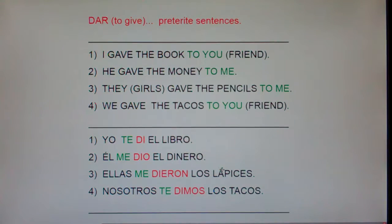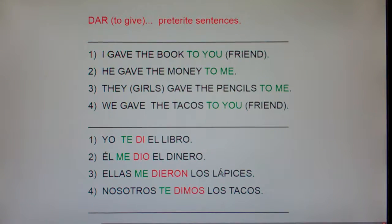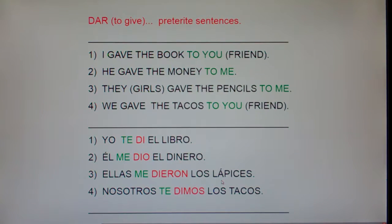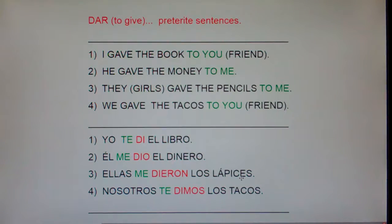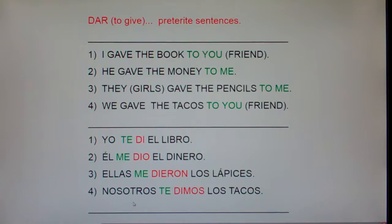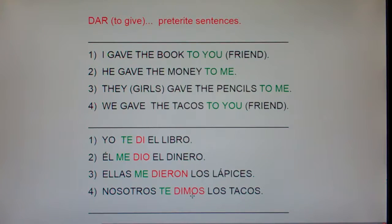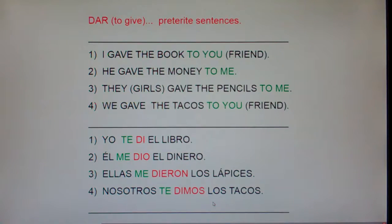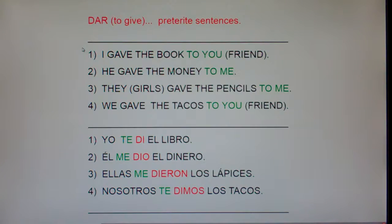That accent mark on lápices says: don't stress the next-to-last syllable, stress me. Without the accent mark, we would say lápices incorrectly. And the last one: we gave the tacos to you — literally, we, to you, we gave the tacos. Hopefully this helps you understand how to use dar in the preterite.